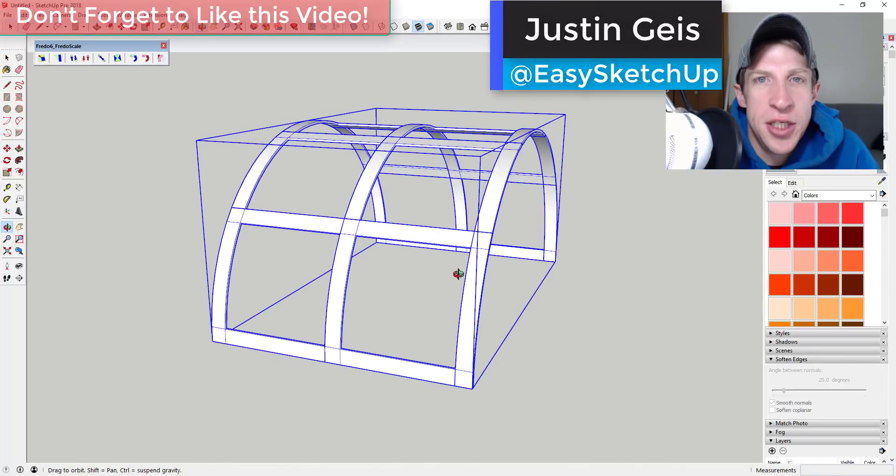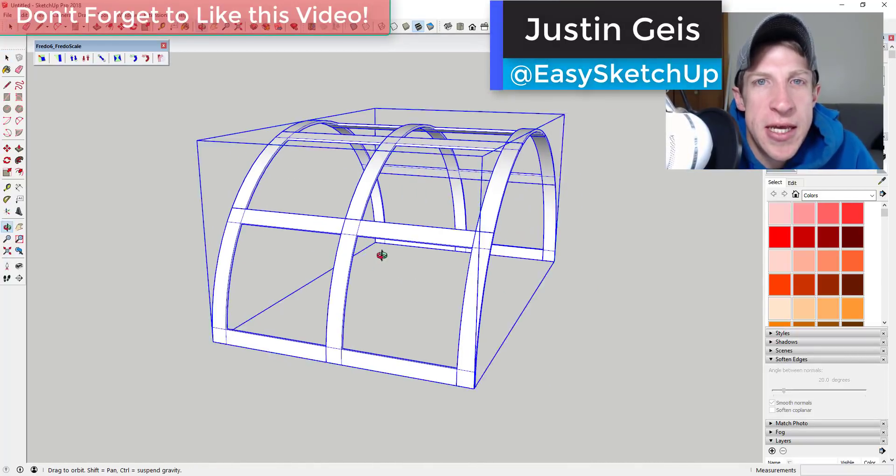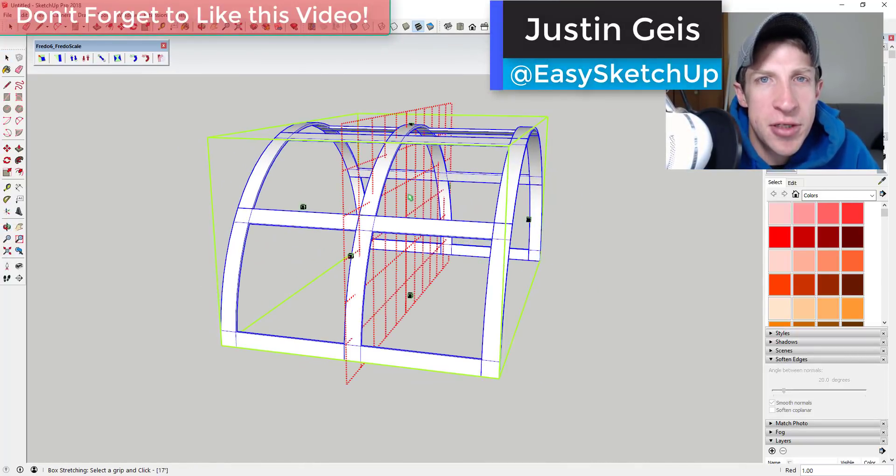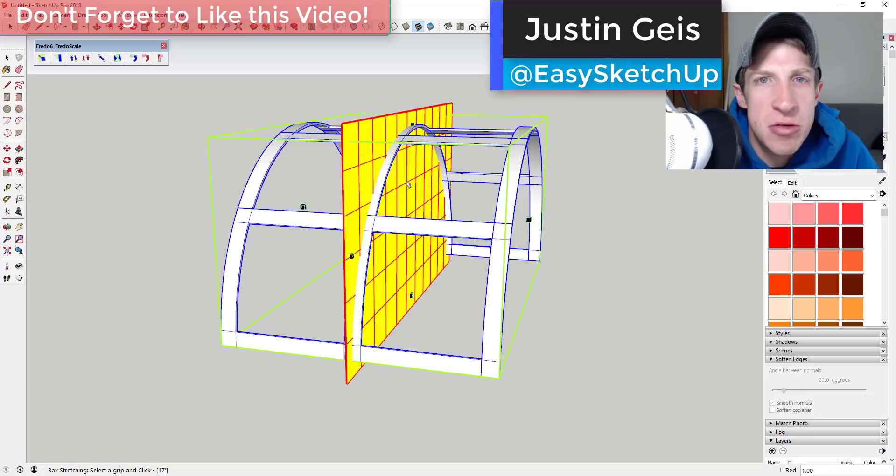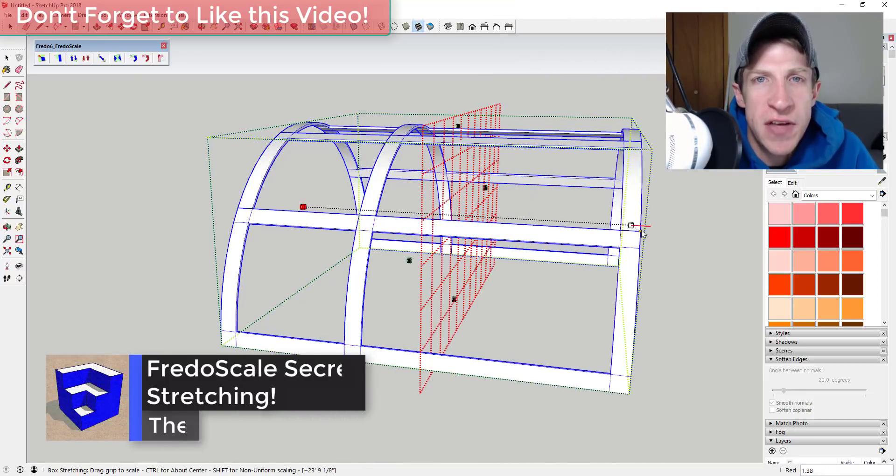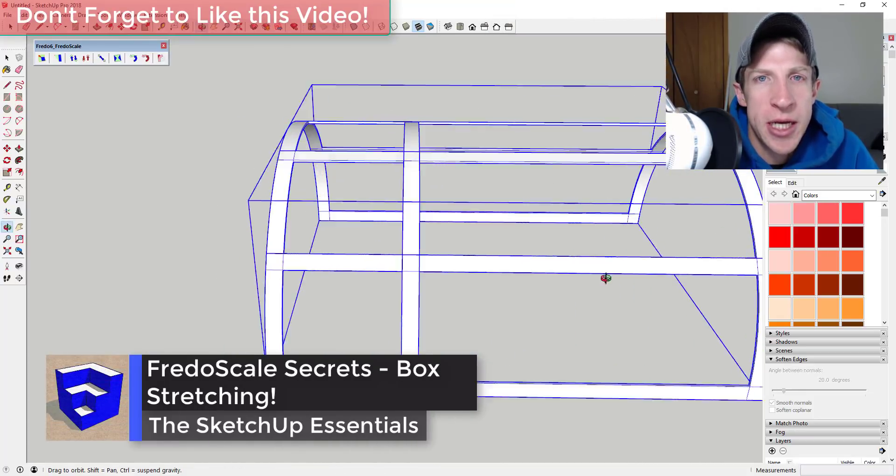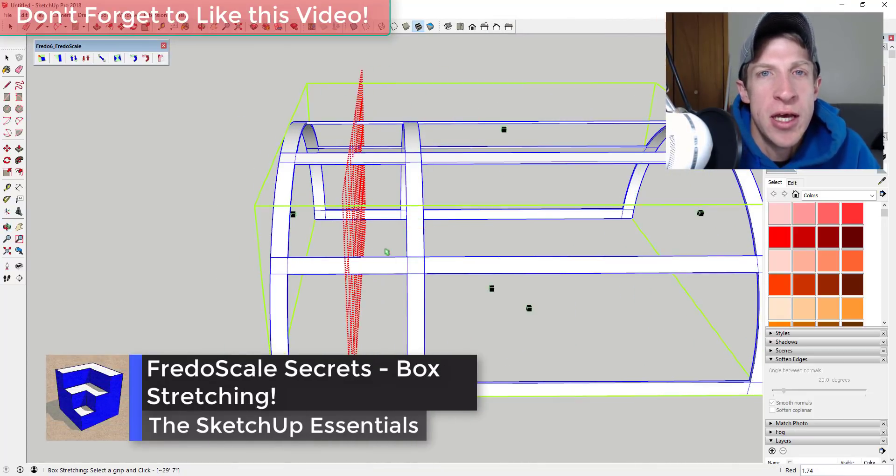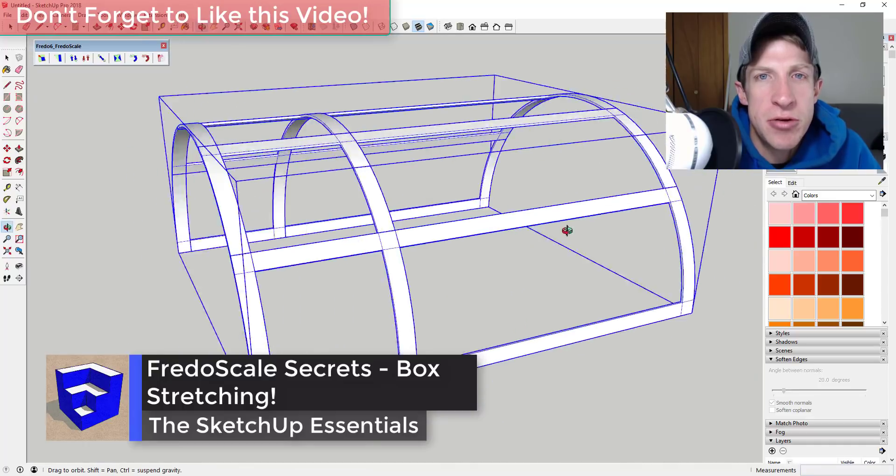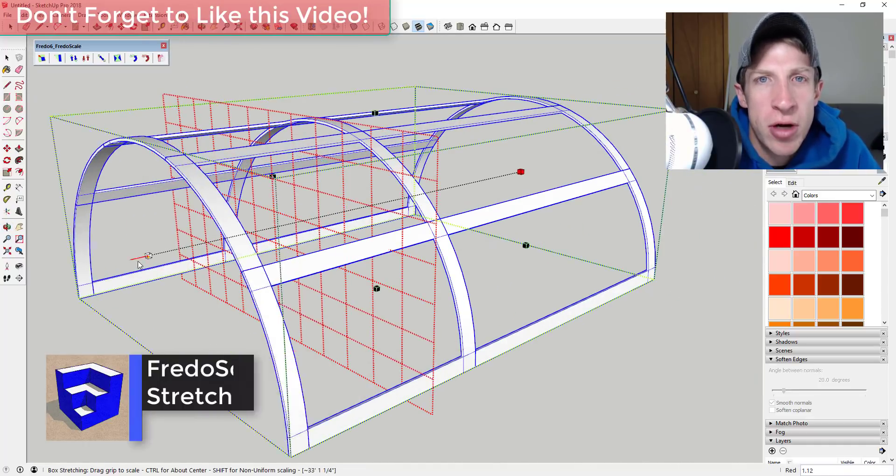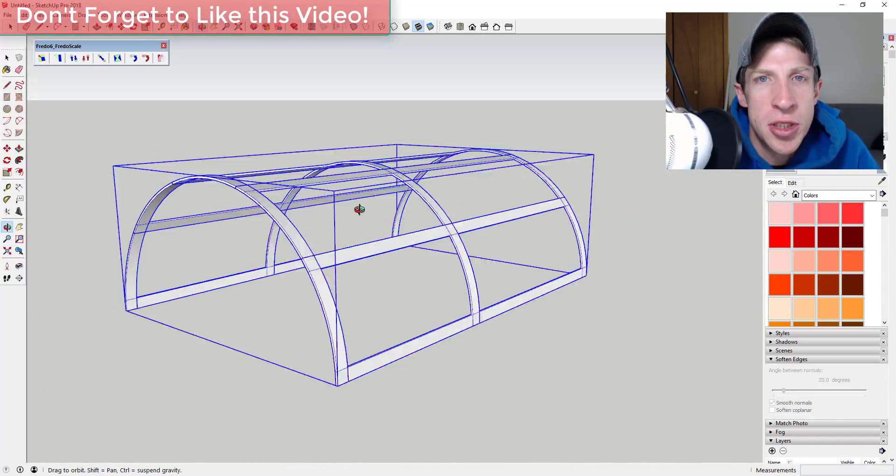What's up guys, Justin here with the SketchUp Essentials back with another SketchUp extension tutorial for you. So in today's video, we're going to talk about another function of Fredo Scale: the ability to stretch an object without causing distortion.